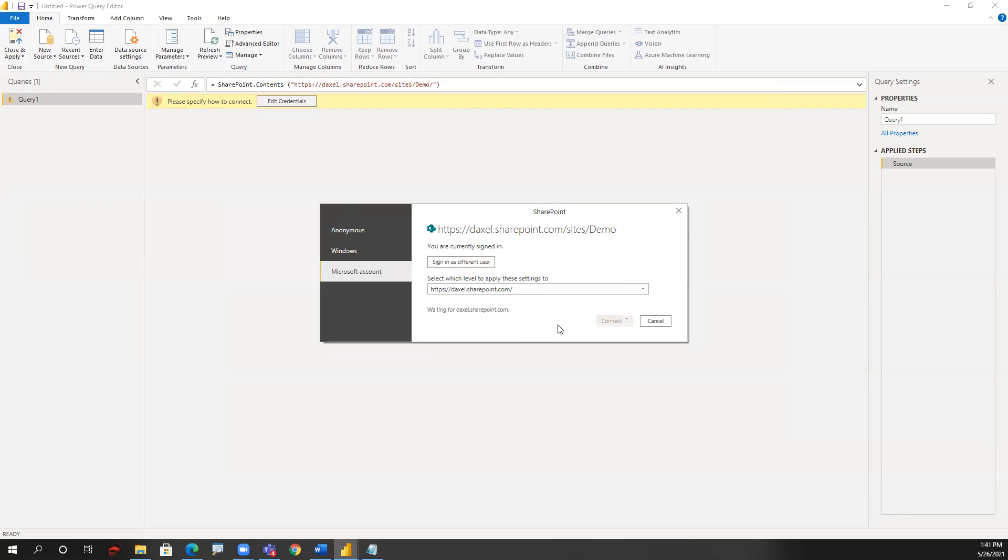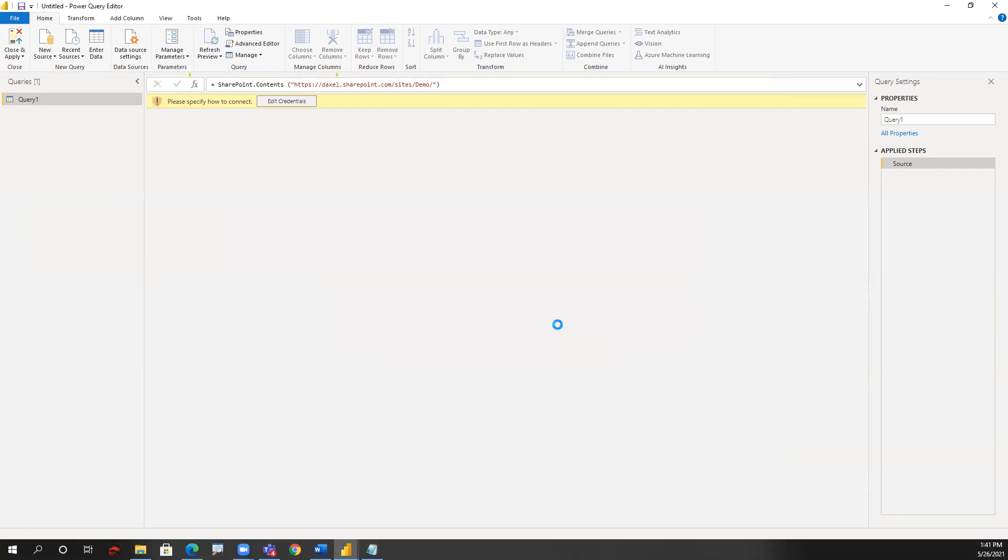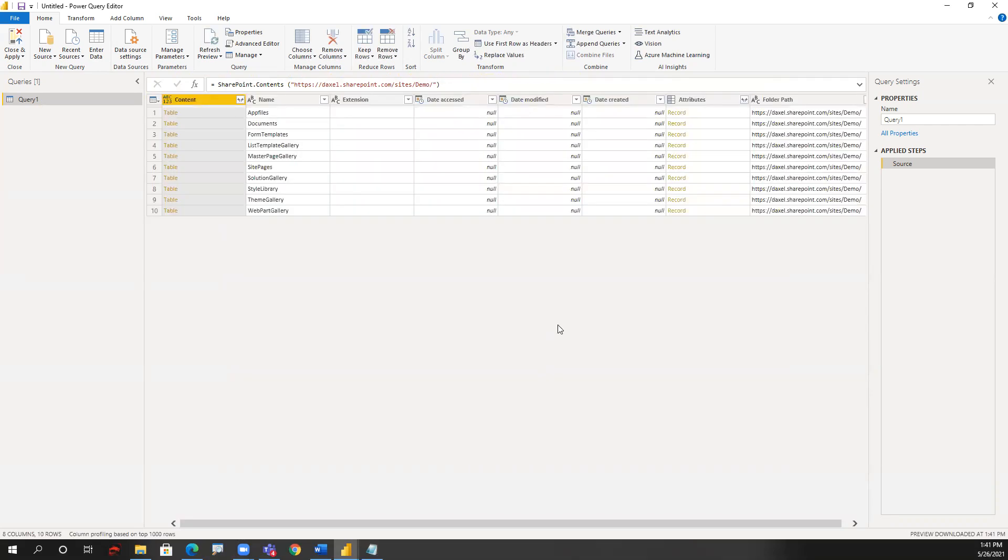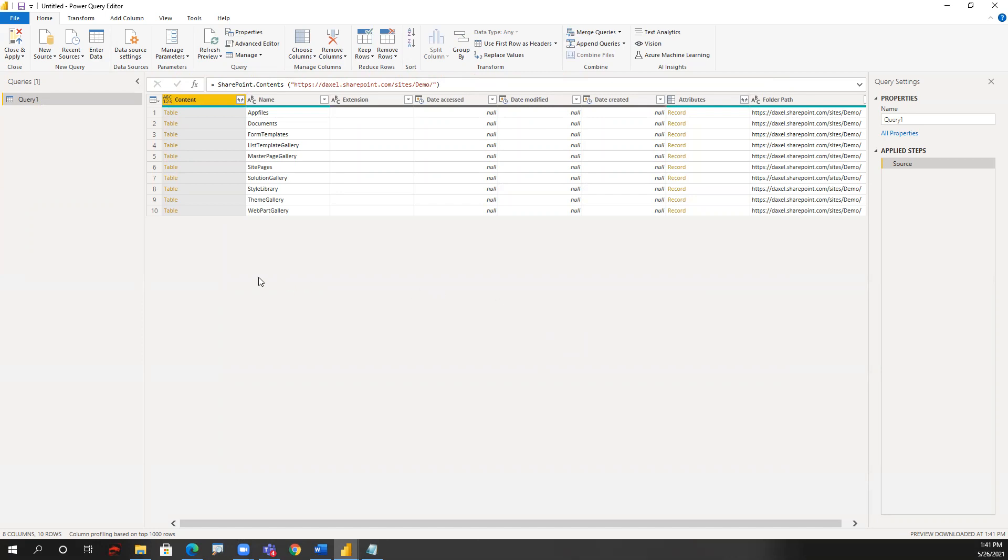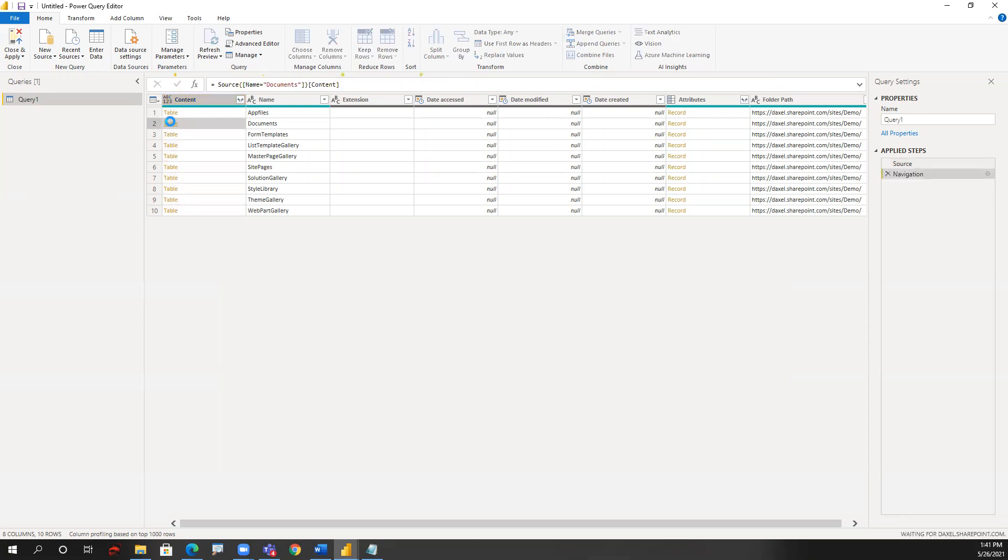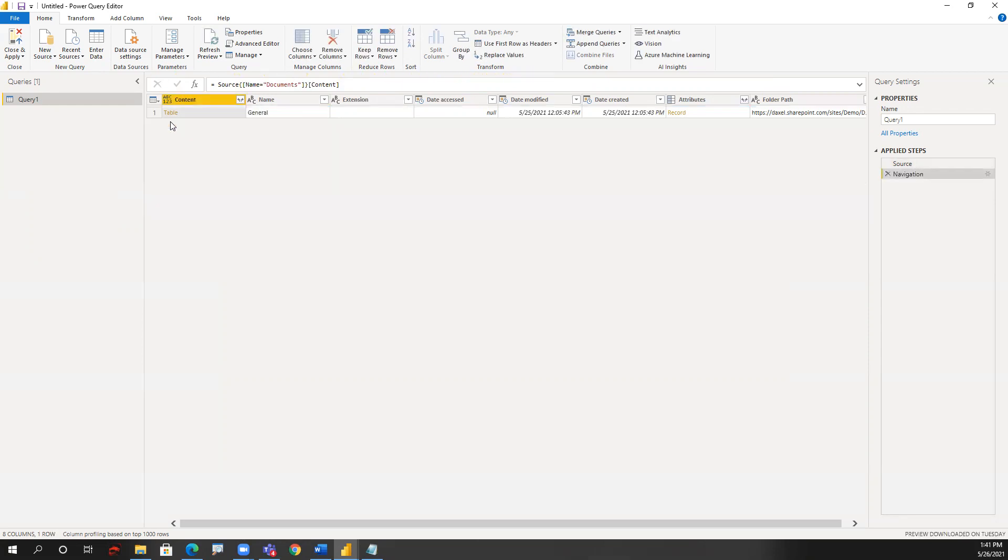Now it is connecting to my SharePoint with my credentials, and it is going to the content of sites demo. Then you will simply browse through your repositories to find the budget folder. Under documents, which is on the second row, I'm going to click in the first column called content column. I'm going to click on the word table, and this will expand the documents folder.